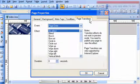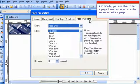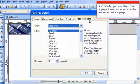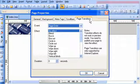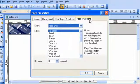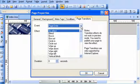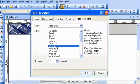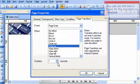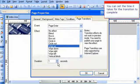And finally, you are able to set a page transition when a visitor enters or exits a page. You can set the time it takes for the transition to complete.